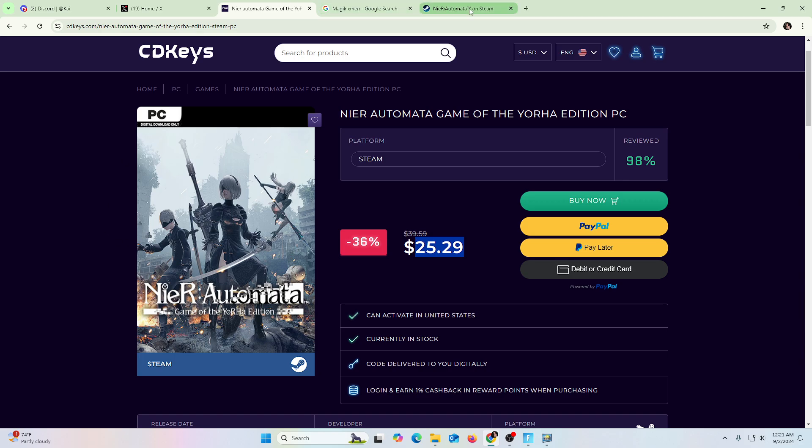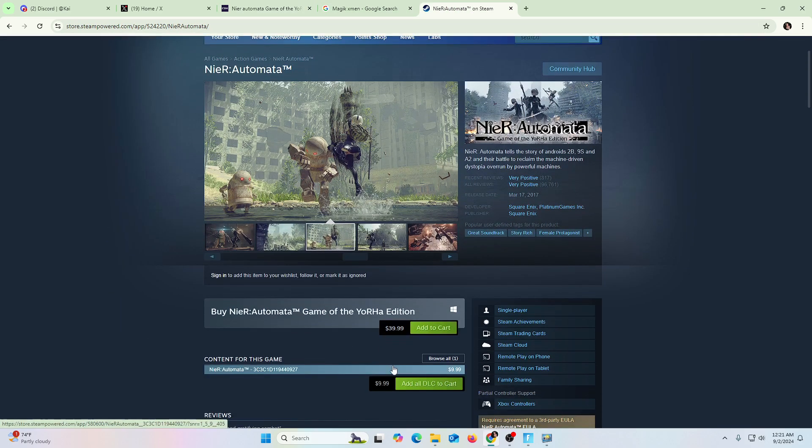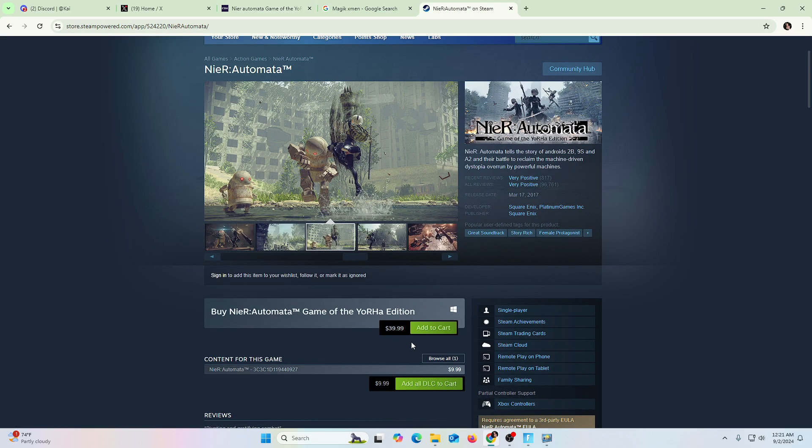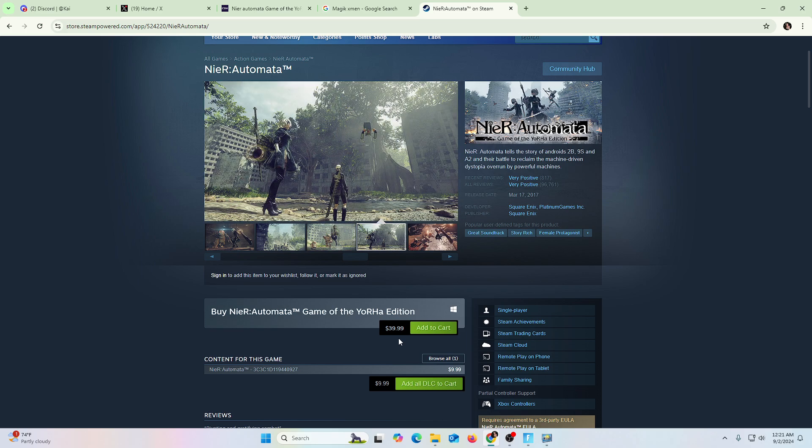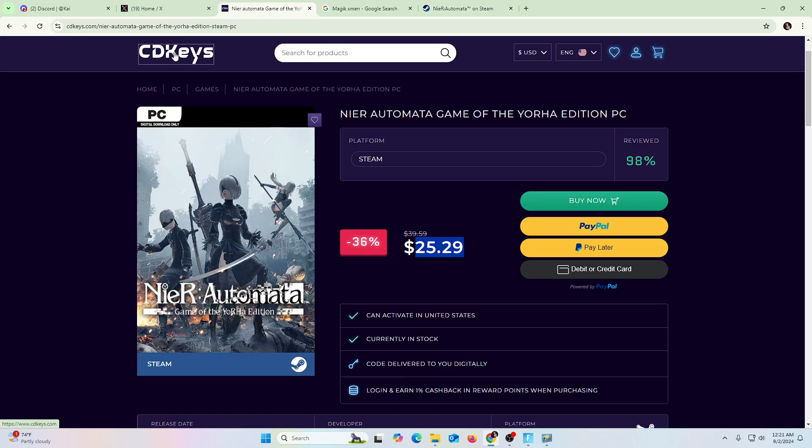Save myself some money. And instead of paying $40, pay $25. So that's like $15 less, right? It's really worth it. So again, CD Keys. This is a great example.